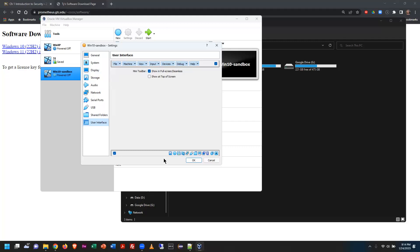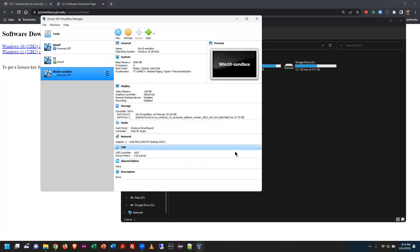Once all settings are done, click OK. The virtual DVD is in the drive, we've got two CPUs, 4 GB of RAM, and a virtual hard drive — we're ready to boot.